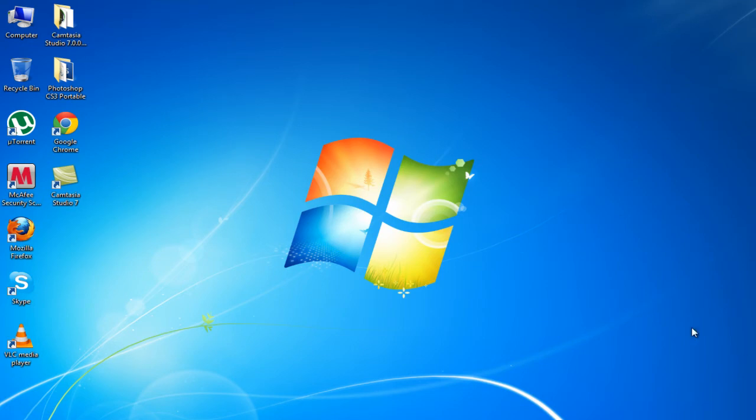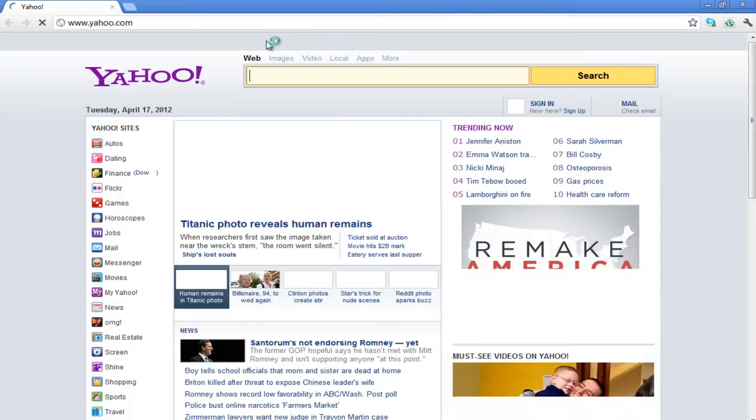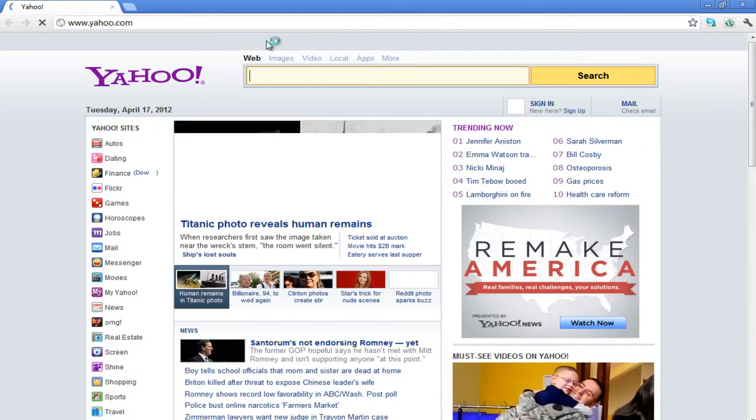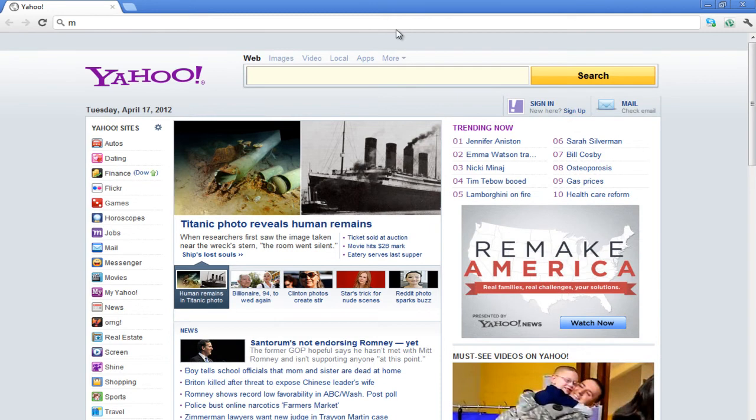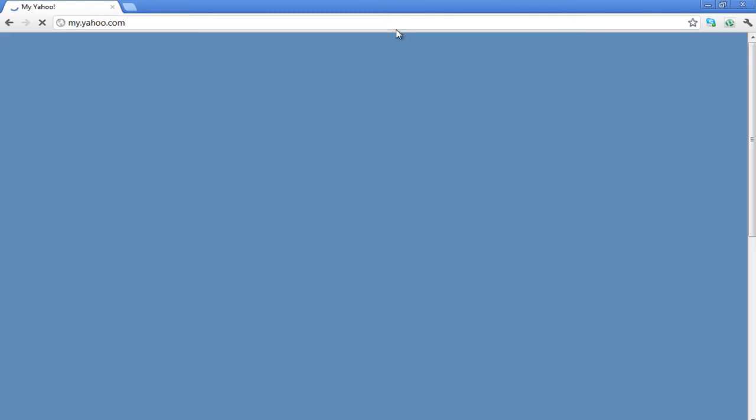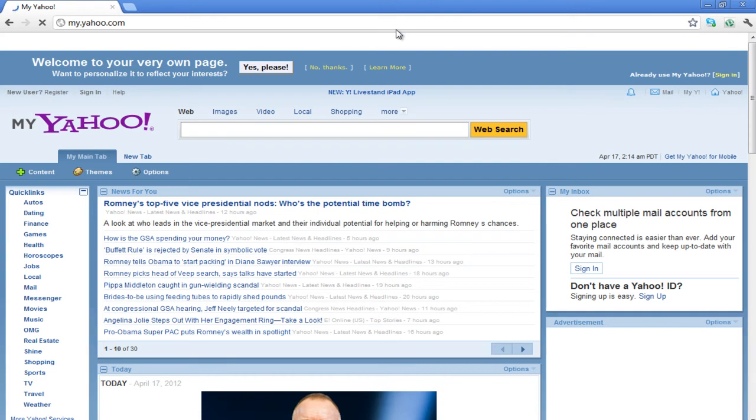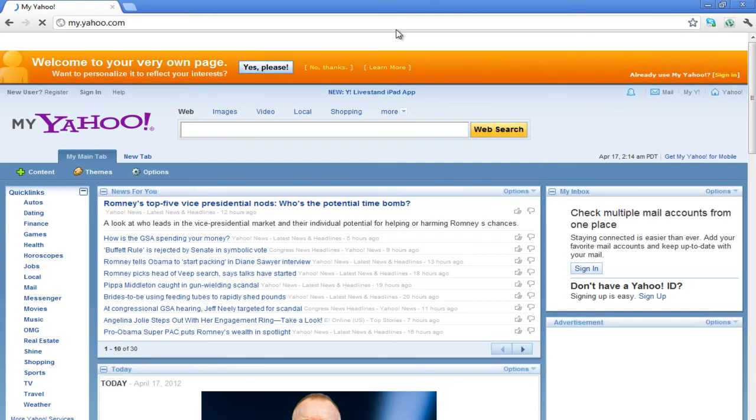First of all, open up a web browser such as Mozilla Firefox or Google Chrome on your computer. In the address box of your browser, type my.yahoo.com and then press the Enter key on your keyboard in order to open it.